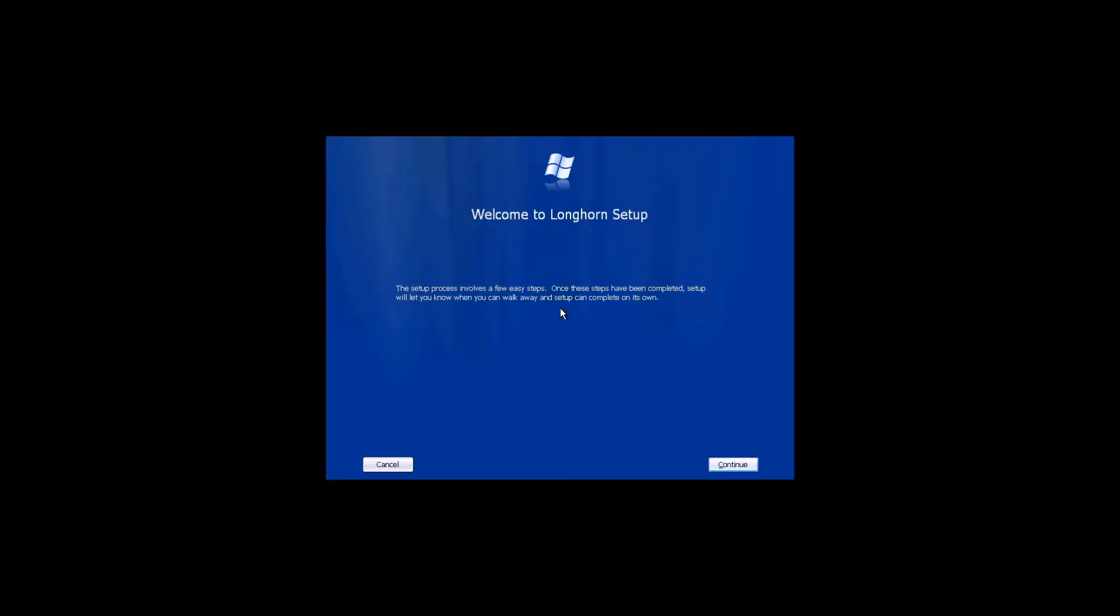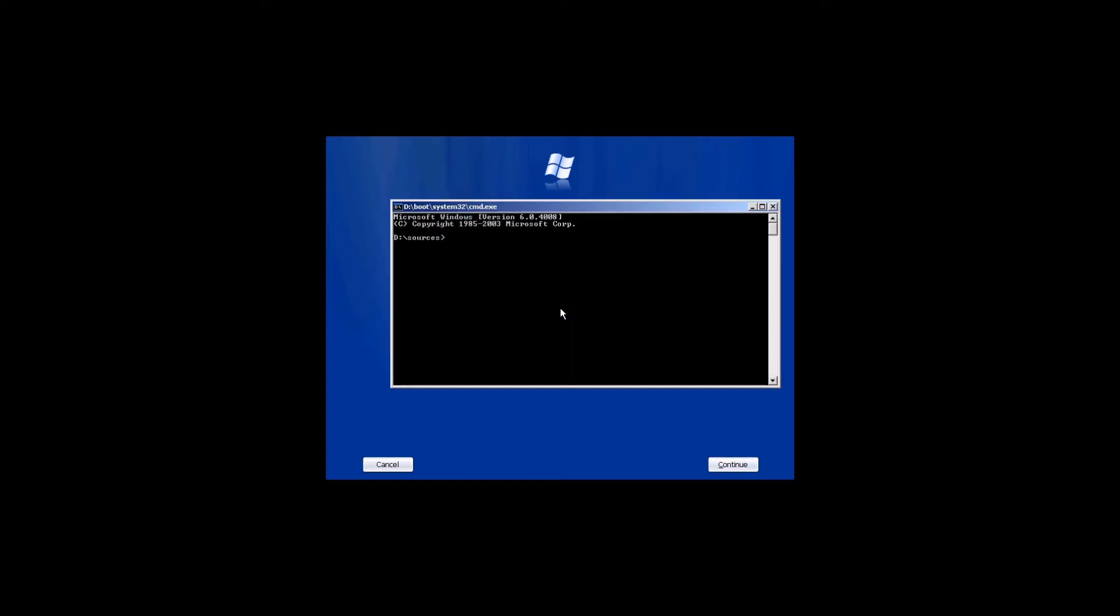Once you've booted into setup, press Shift and F10 to open the command prompt. Type move "c:\windows\system32\dce.dll" "c:\documents and settings". That will be the area where we will put the original file for now.